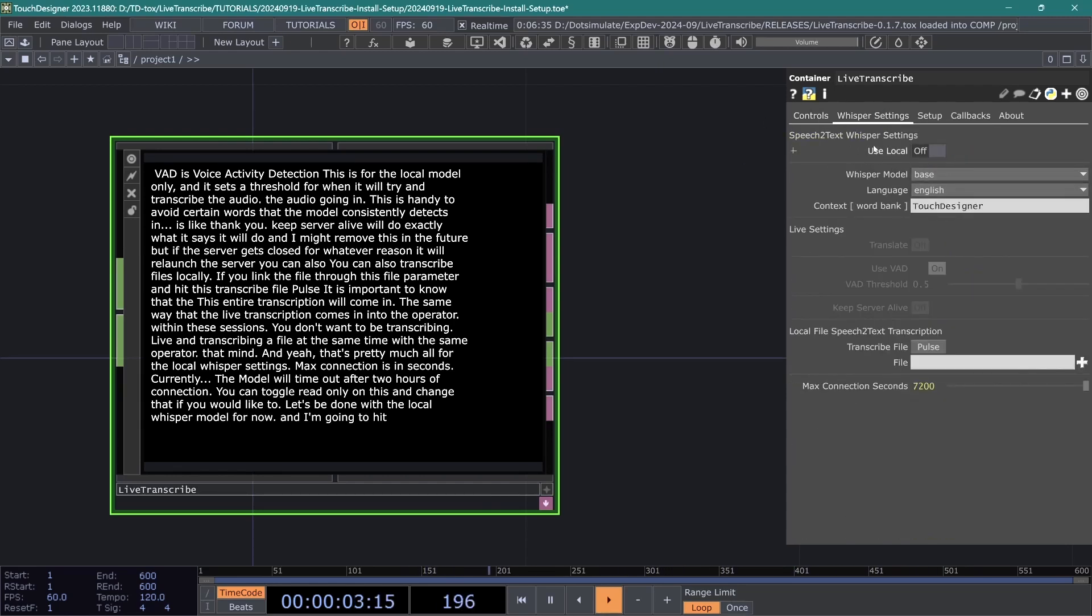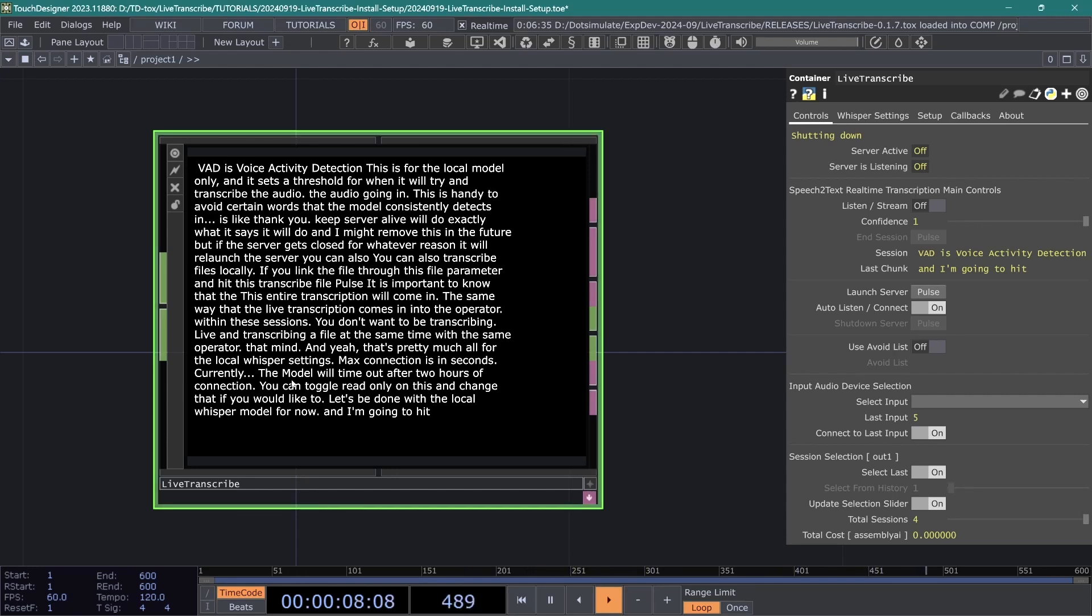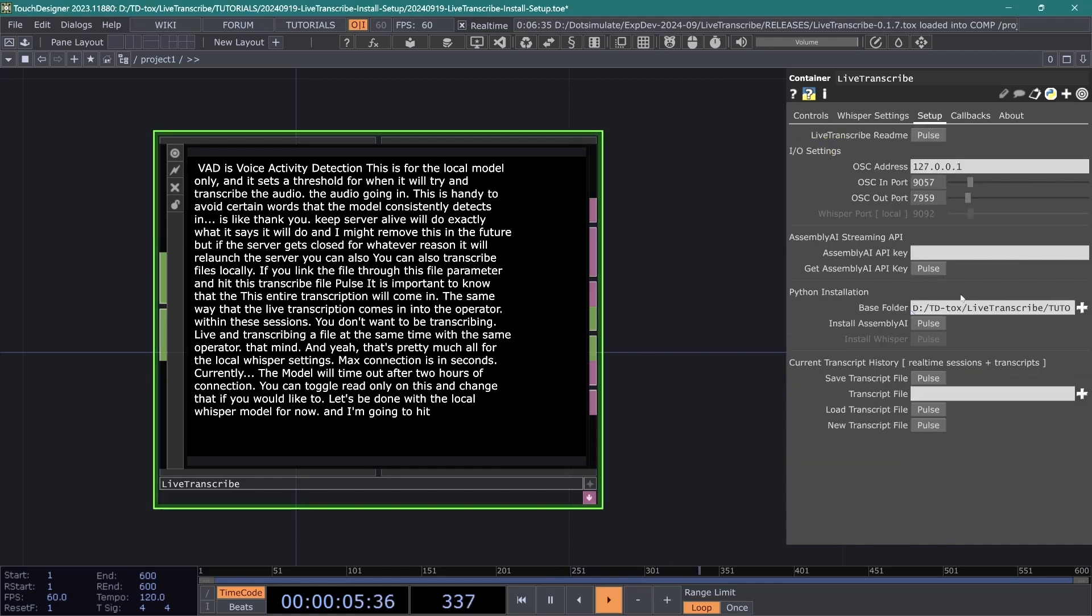When use local is off, we are going to be using Assembly AI's real-time transcription streaming API. Assembly AI is a paid, non-local service, and it does get quite accurate and fast transcription. Depending on your computer, it should be a bit faster than running locally, and it should be a bit more accurate overall. Let's go back to the setup page.